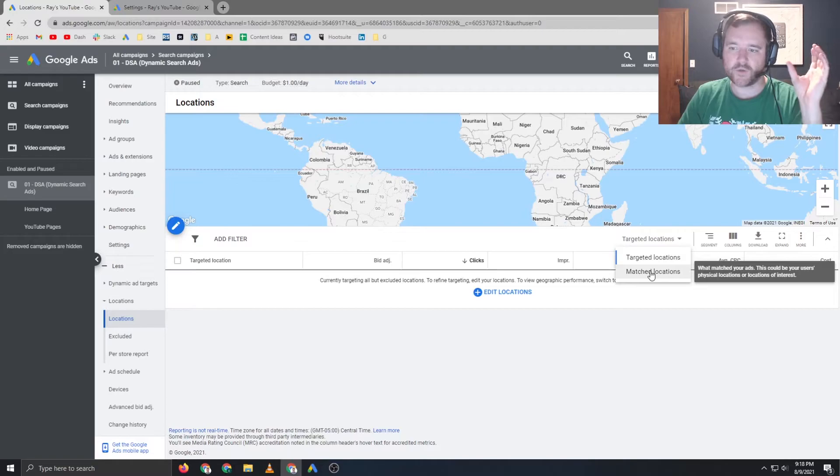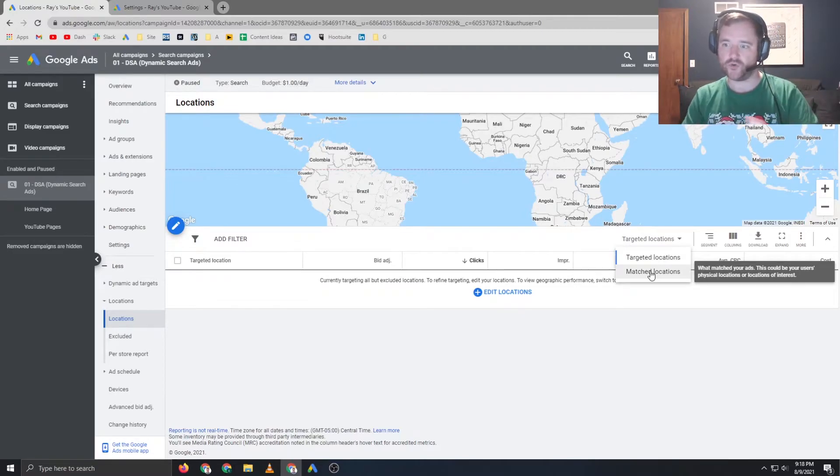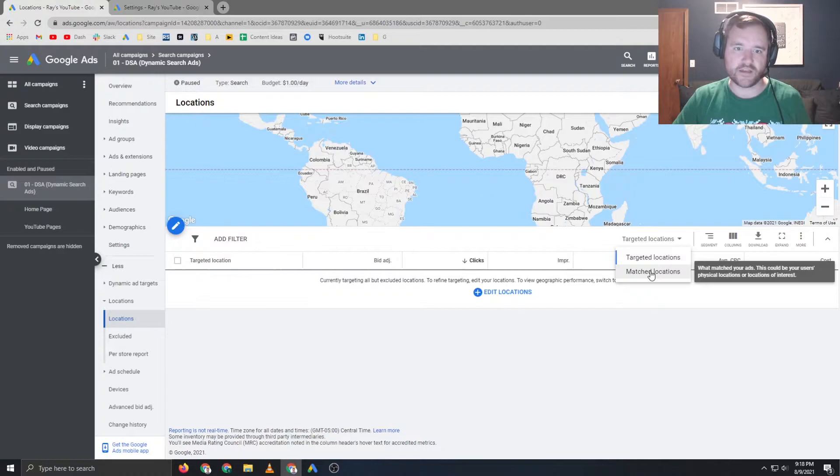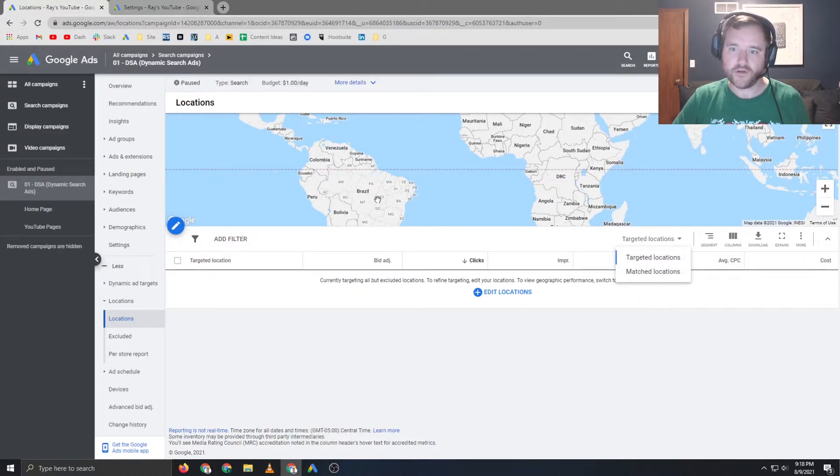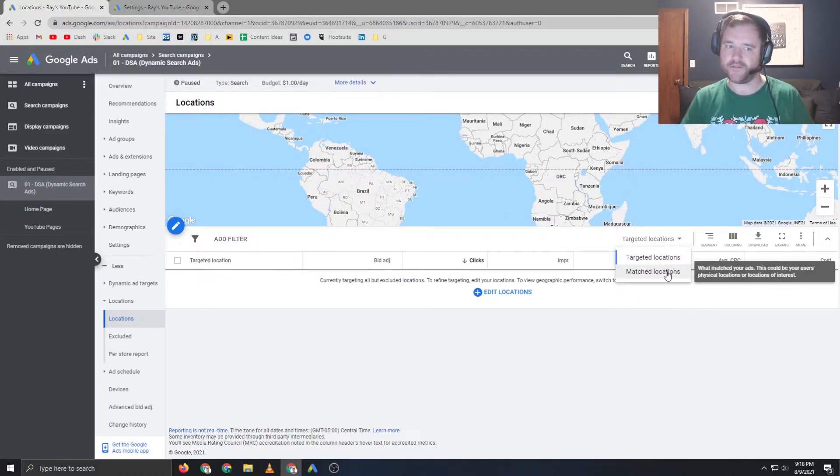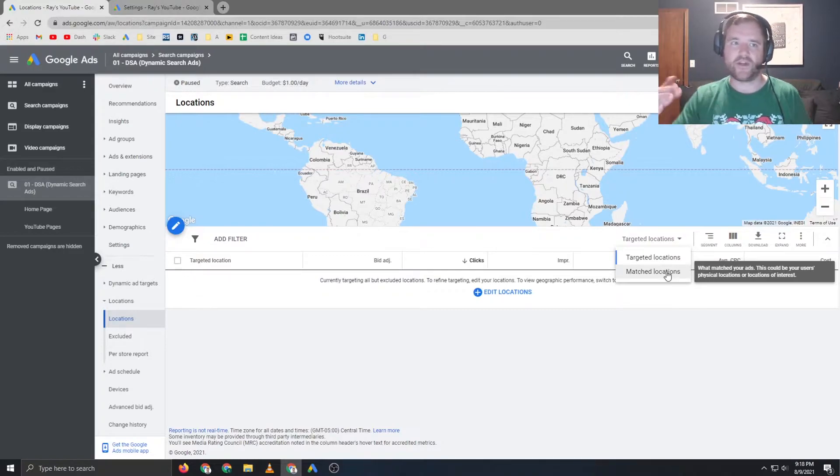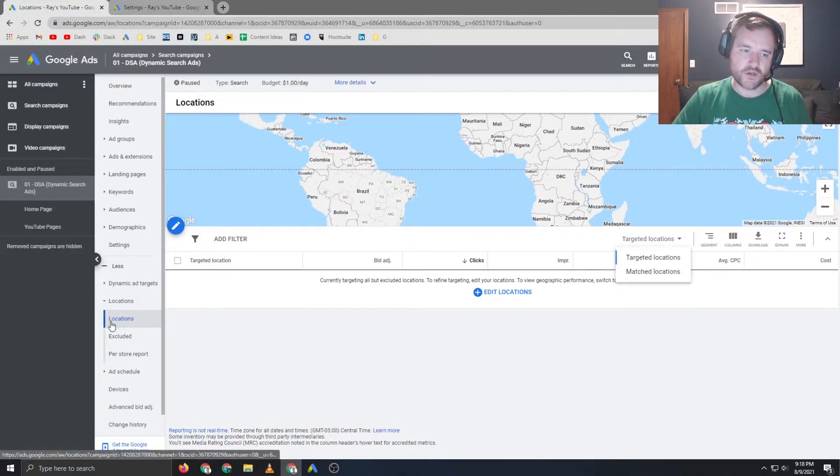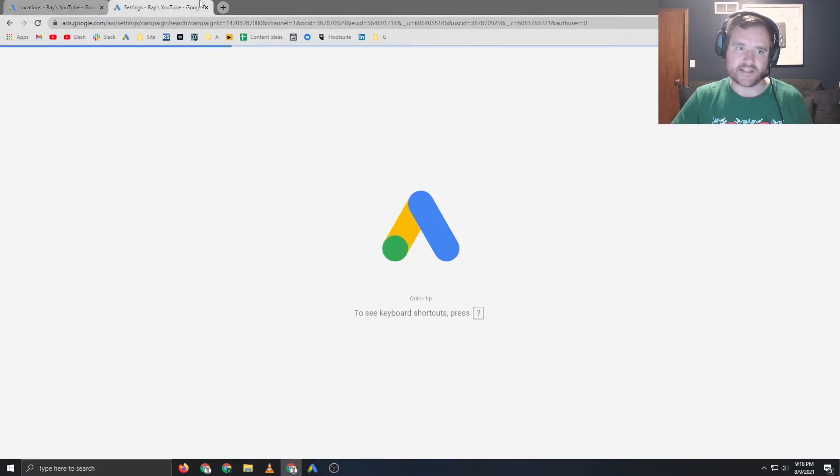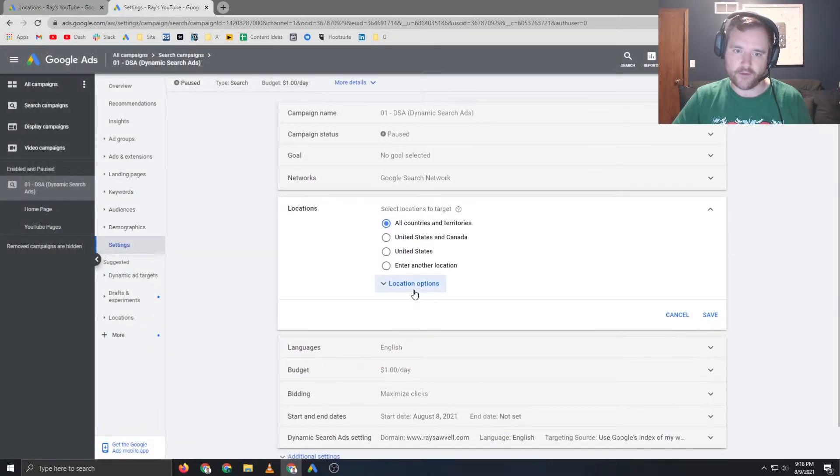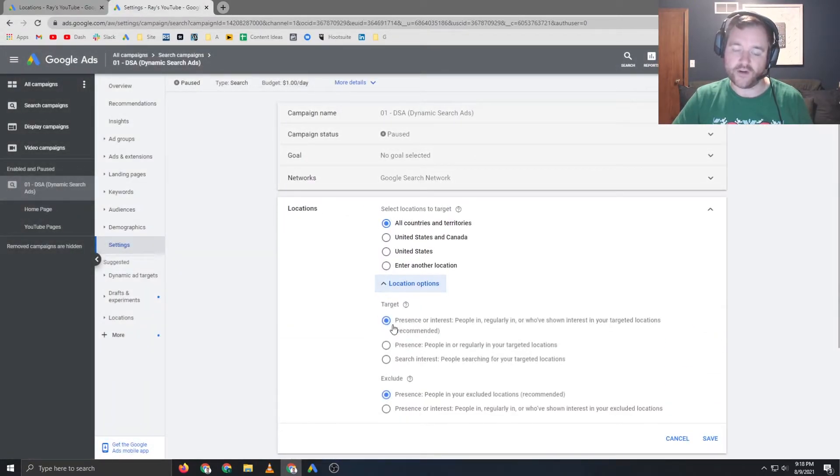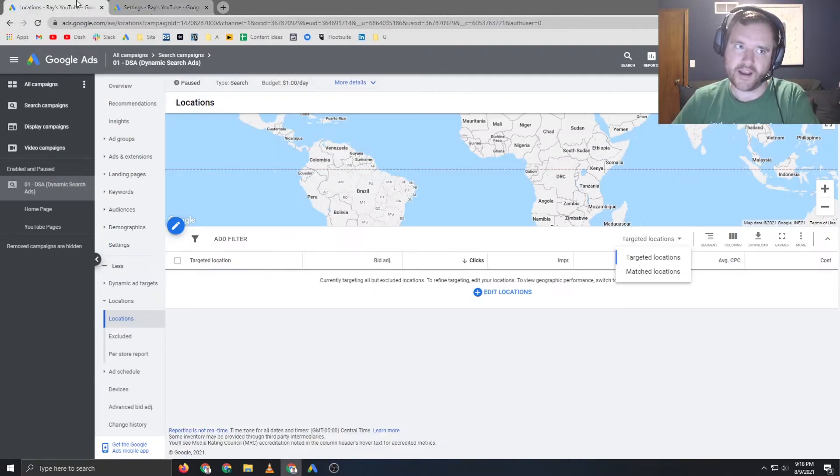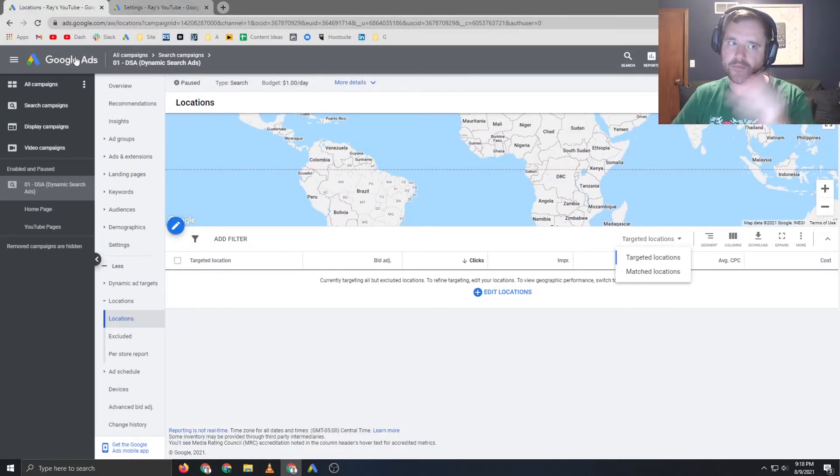Matched locations is going to show you all of that interest piece. So it's showing you, hey, even though somebody is in Brazil, they matched because Google thought you had an interest in that piece. So somewhere down the line, you may want to audit your location section when selecting this presence or interest option. So that might give you a decent idea of how things are performing. And you can begin to audit things based on people's physical location.